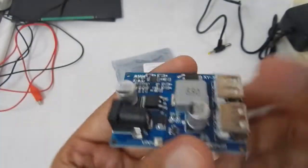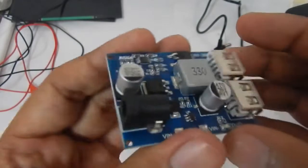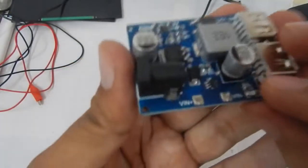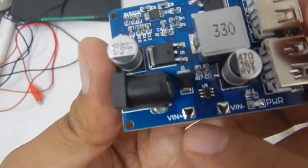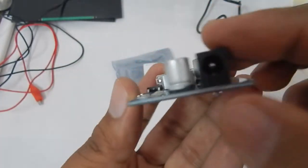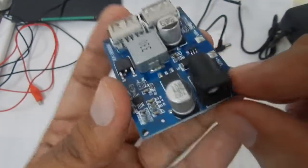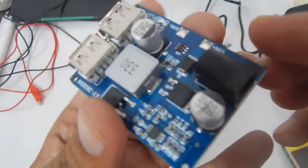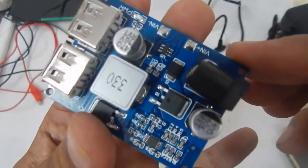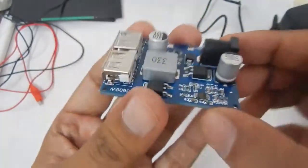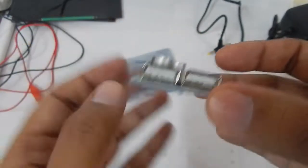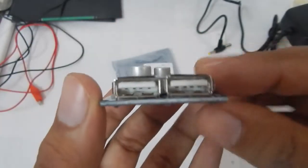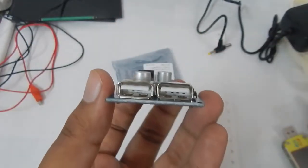This is the module and the plus point of this module is that not only you can connect wires to the positive and negative terminals, you can also connect a 12 volt standard supply to the input. It can take up to 12 volts up to 24 volts and the output it gives is 5 volts. The maximum output that we can get from this module is about 5 amperes.